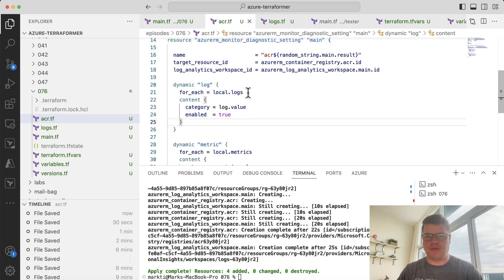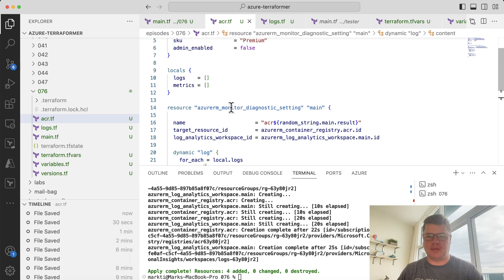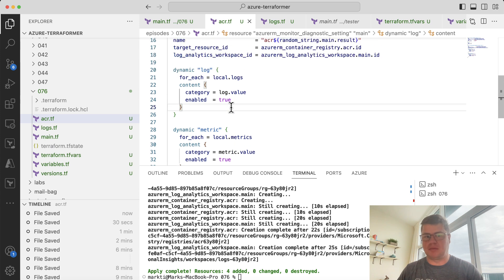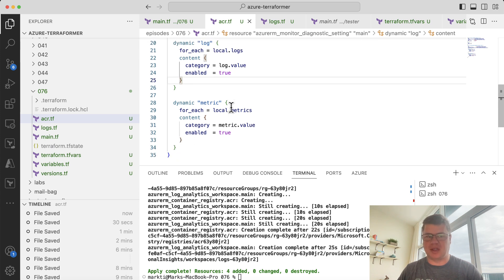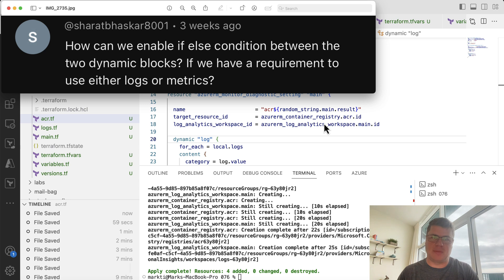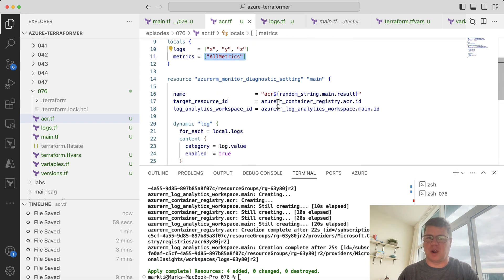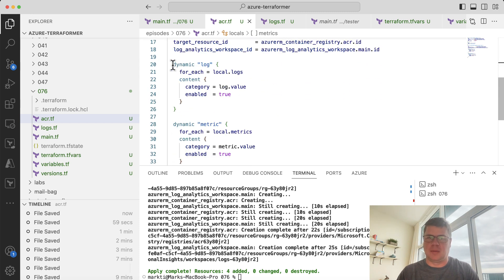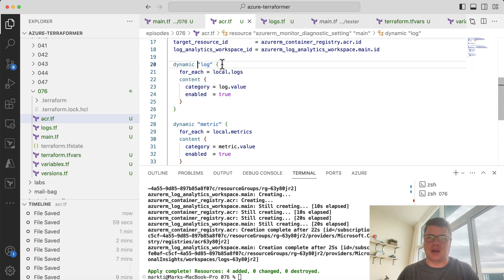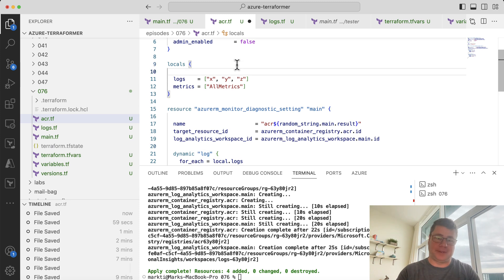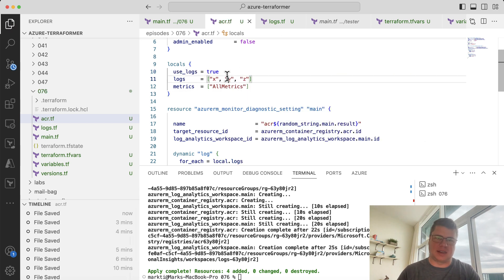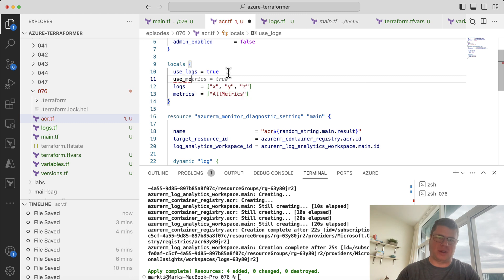So right now, I basically brought in that code of my module. And I'm using it within this root module itself to demonstrate what we wanted to achieve. So the original question was, how can we enable if-else condition between the two dynamic blocks if we have a requirement to use either logs or metrics? So I've already set up the logs and the metrics with respective collections of values that are going to drive these dynamic blocks. But the question is, how could we set up an if-else block? Well, you could add a flag here that says use logs and set it to true.